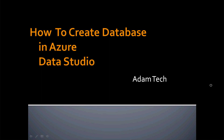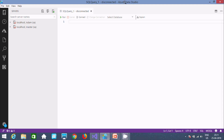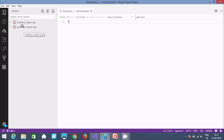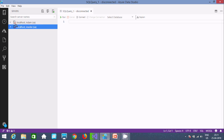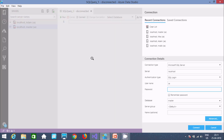Hi guys, in this video I am going to discuss how to create a new database in Azure Data Studio. I am using Azure Data Studio, so first we need to login with the master database.